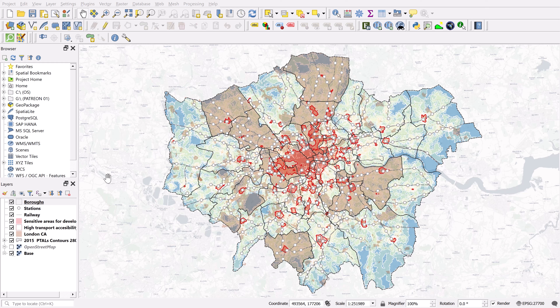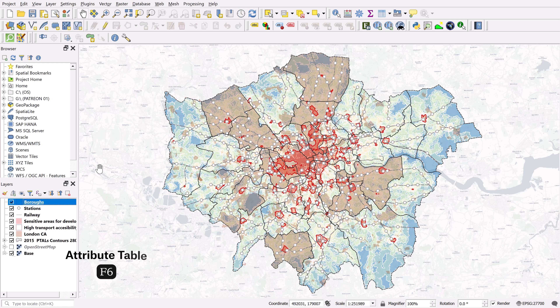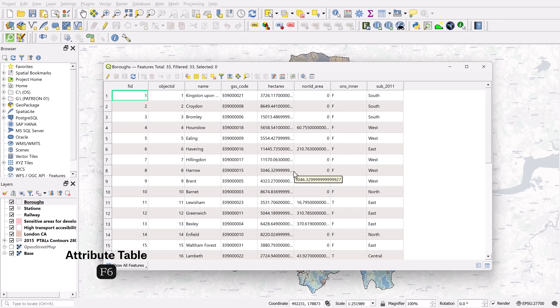If you're new to QGIS, you'll learn quickly that the attribute table is a very important part of the program. To launch the attribute table, simply grab a layer and hit the keyboard shortcut F6 — and there's your attribute table.